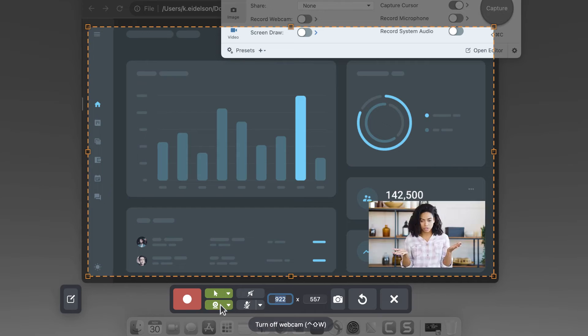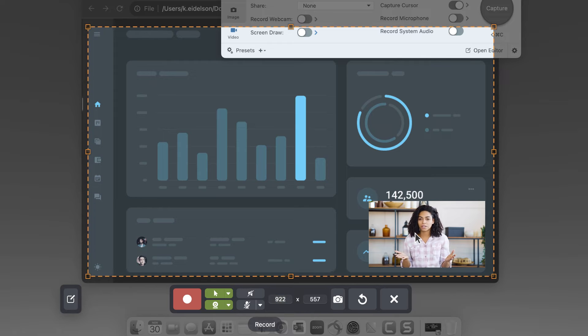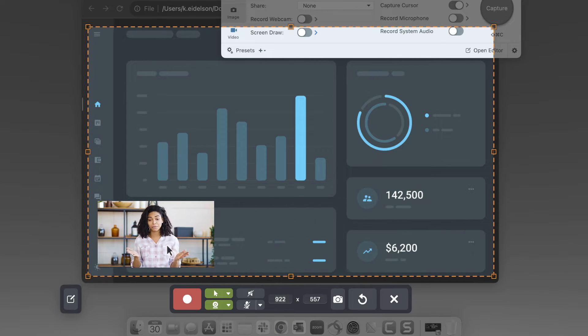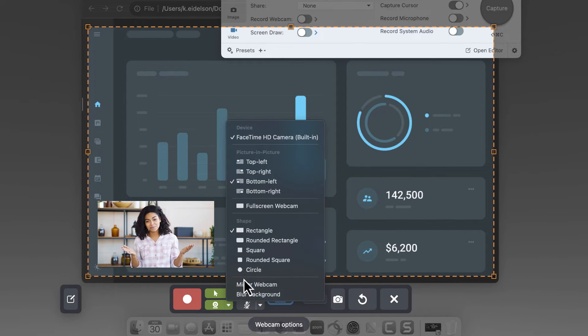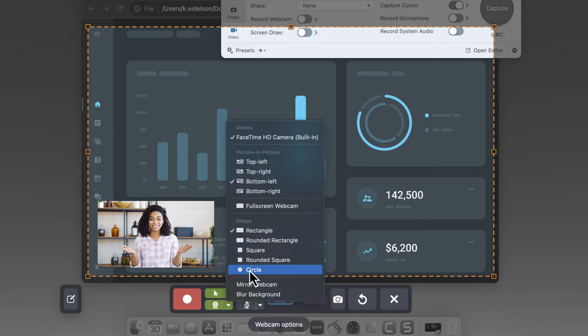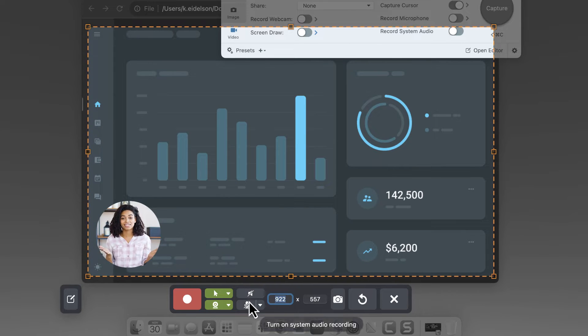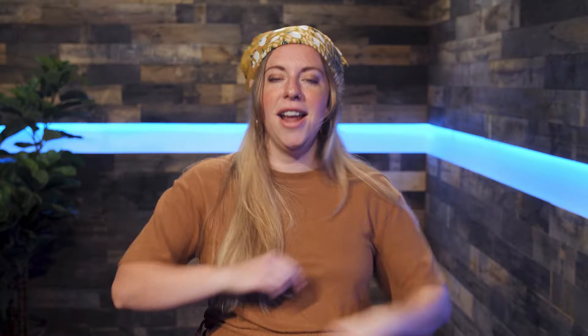You can choose whether or not you want to include your camera video. Just click and drag wherever you want it to be. You can even change the shape. Then choose your microphone and whether or not you want to include system audio. Once you're all set, hit record and you're off!